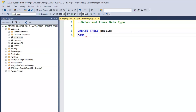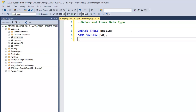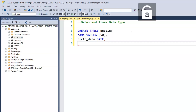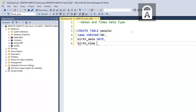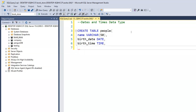Within the schema of the table, what we want to do is capture all three different data types within date and time. So let's create table — we'll call this people. We'll have the name of the people using VARCHAR(50). Next, we want to capture the date the people were born, so let's call that birth_date and use the date data type. We'll capture birth_time using the time data type. And finally, birth_datetime using the datetime data type.